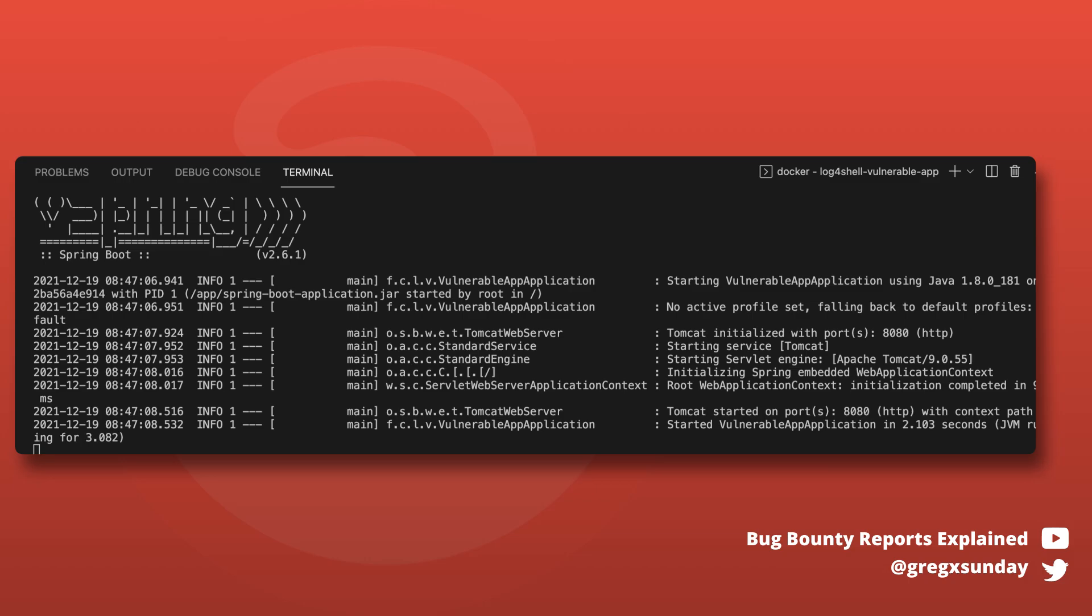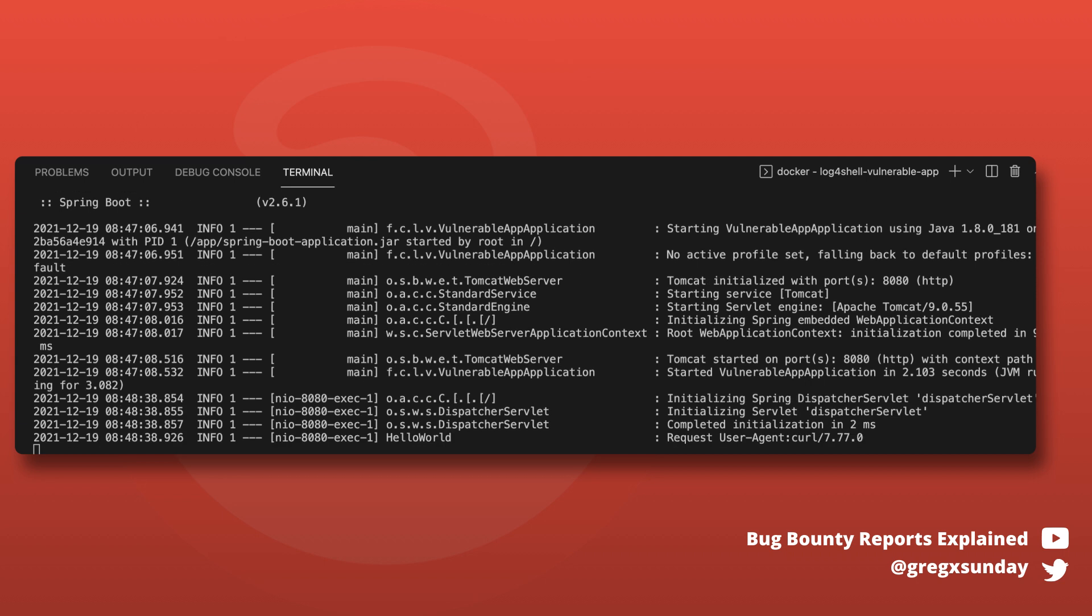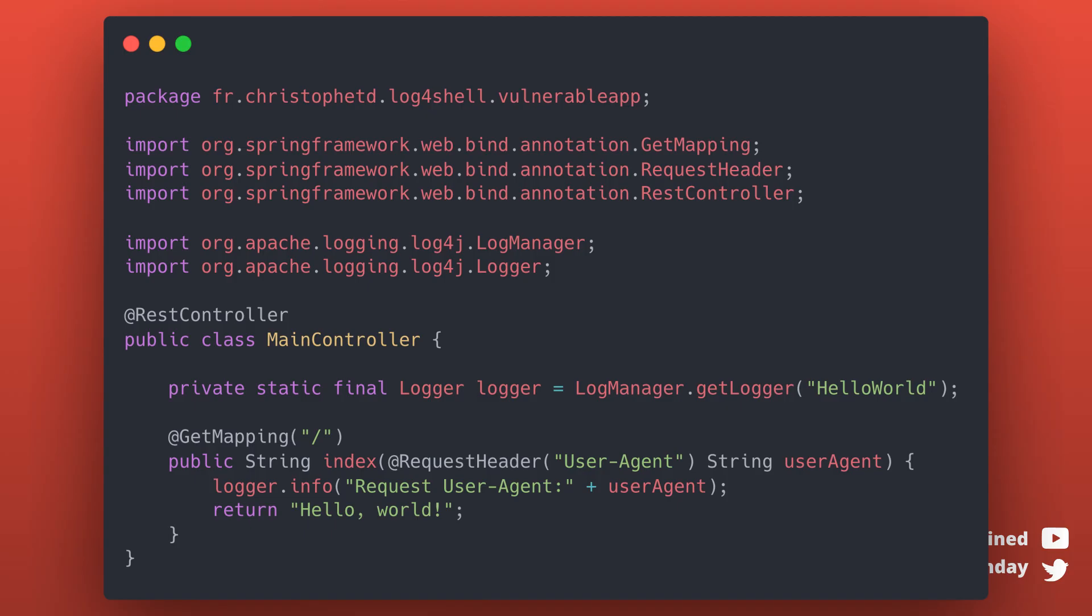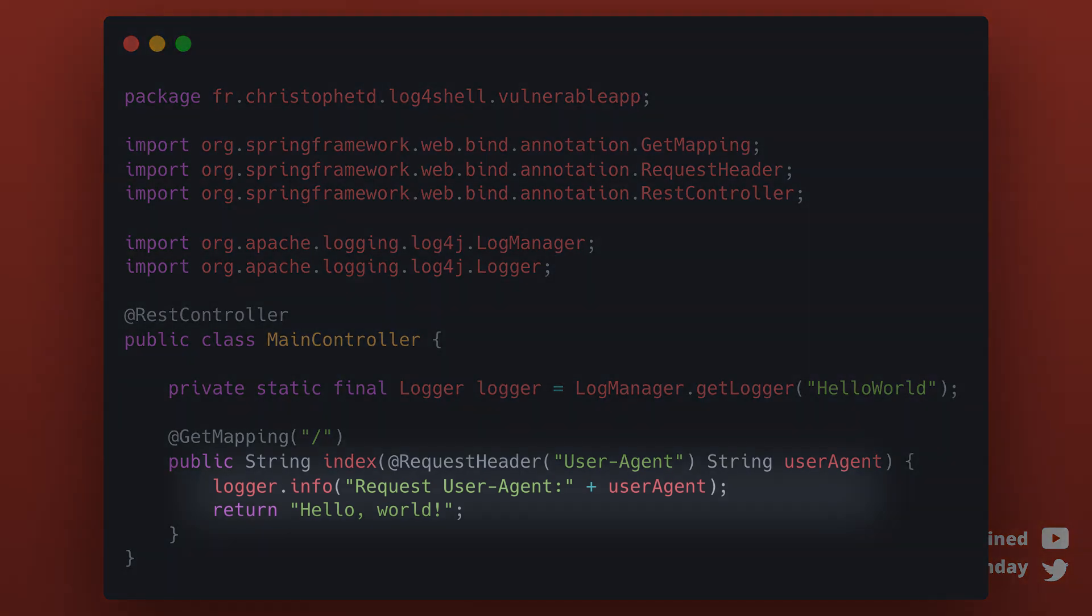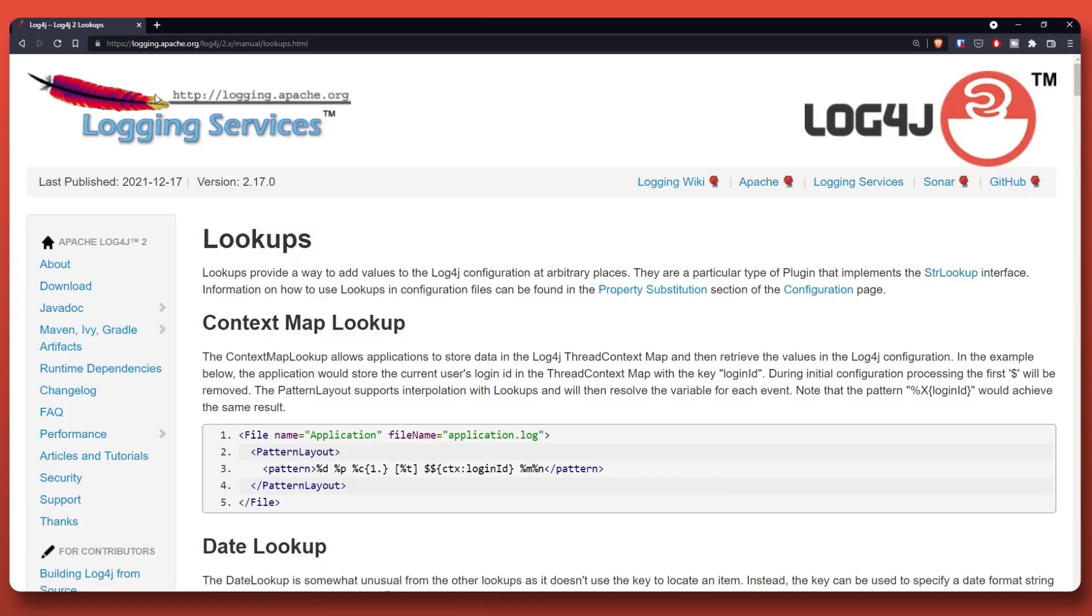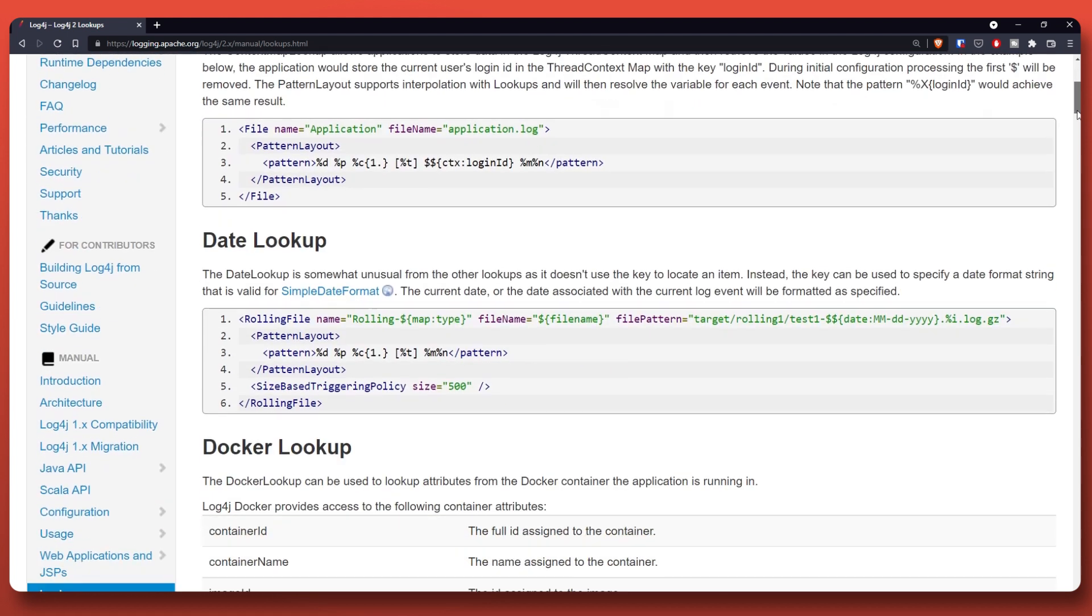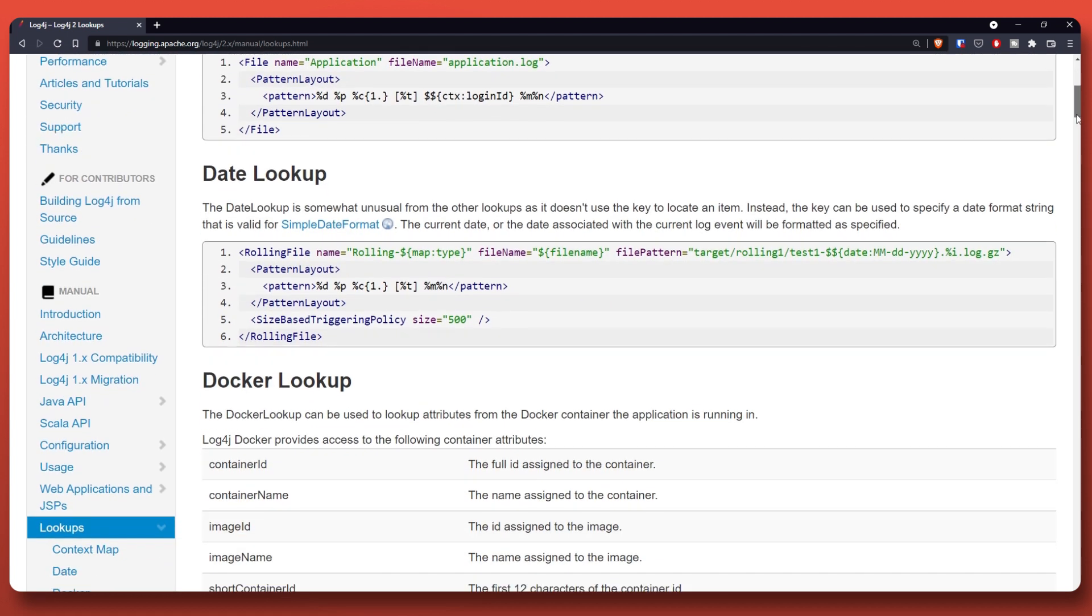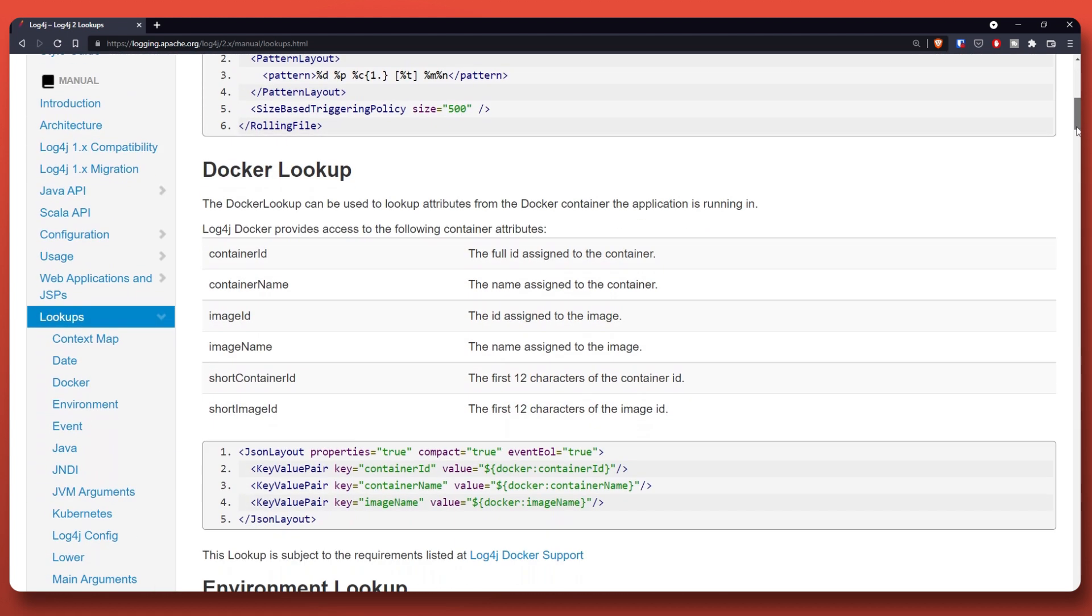Log4j is an open source library that's used for logging in Java applications. This is an example code that logs the user agent from incoming requests. Log4j library has a functionality called lookups. It allows injecting variables into the logged data, somewhat like templates.